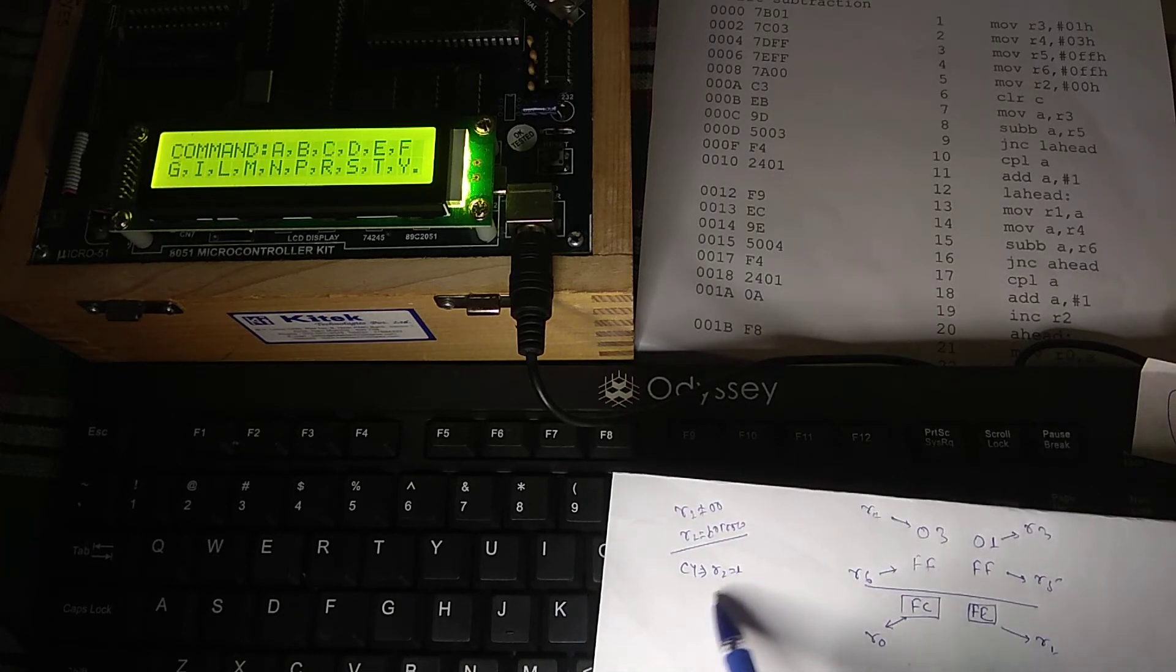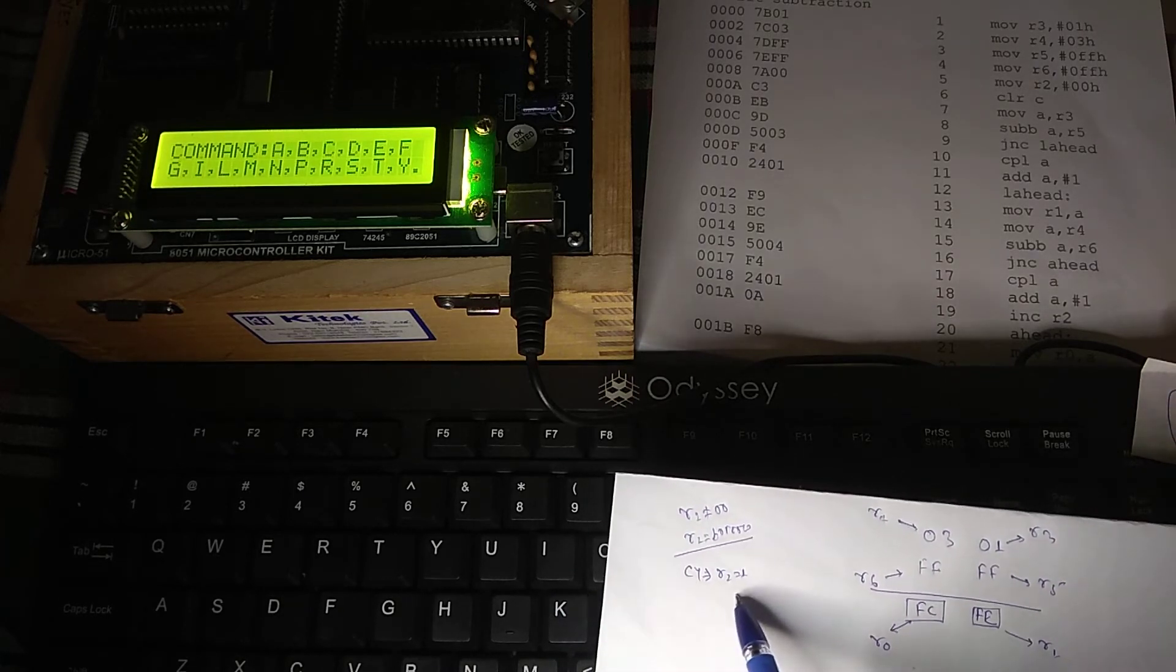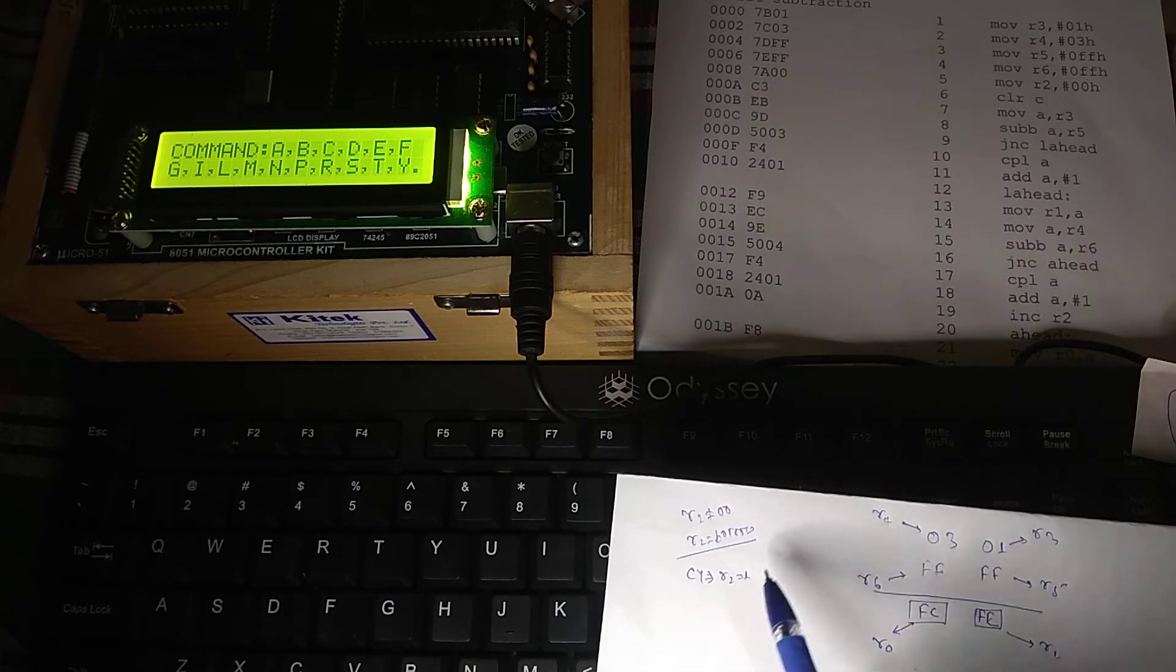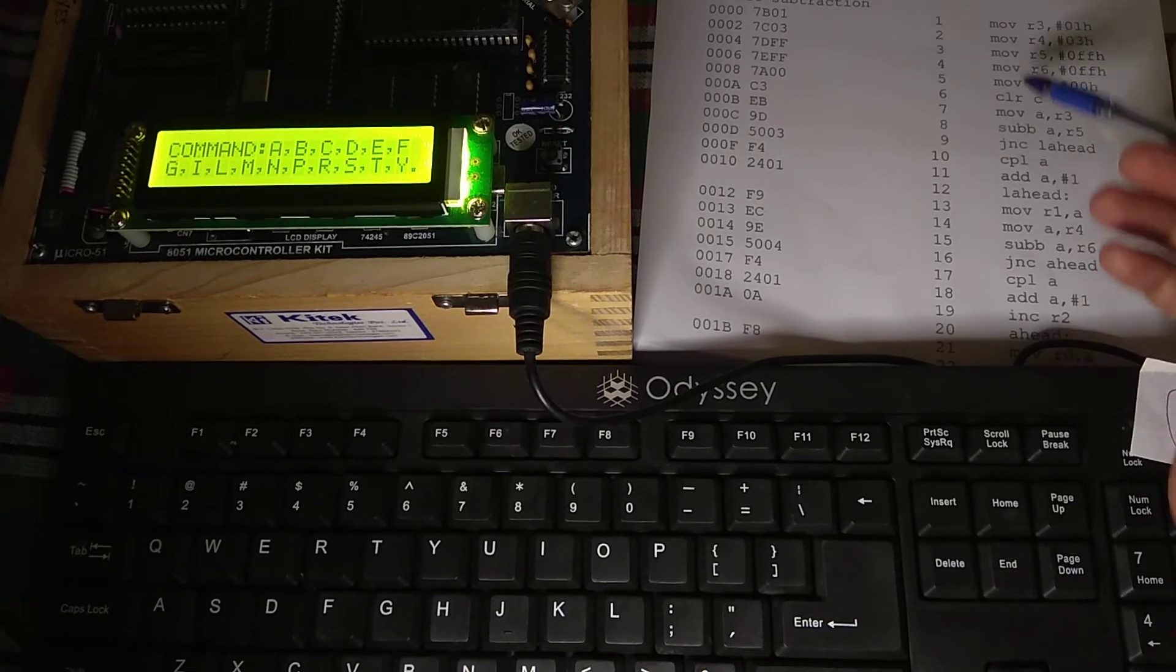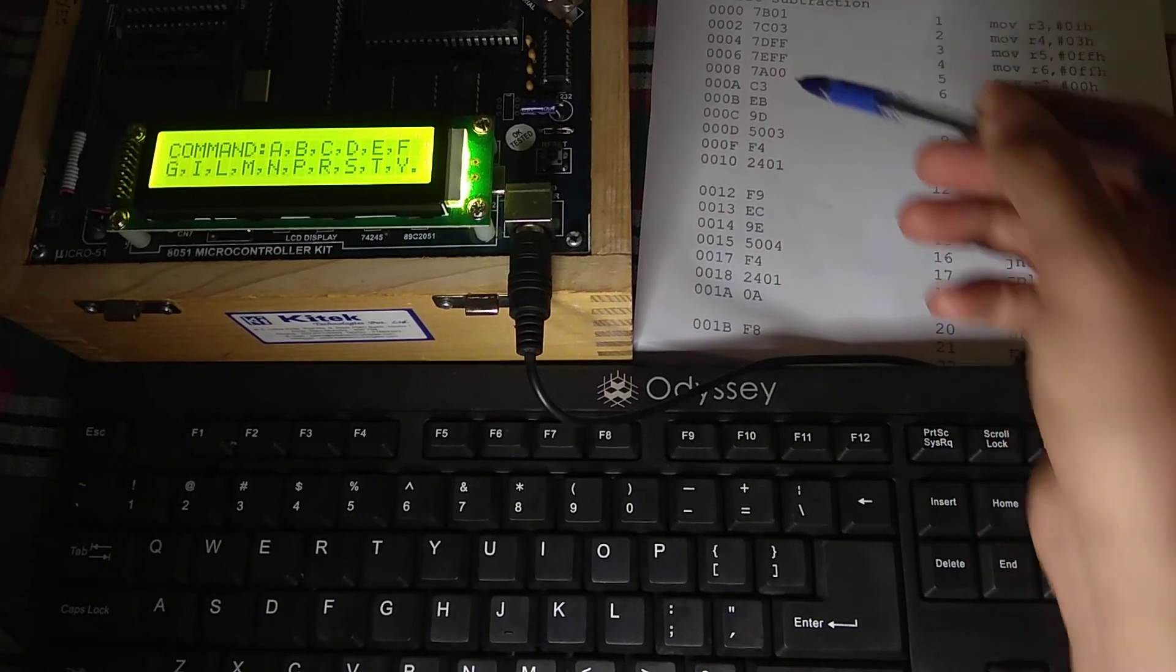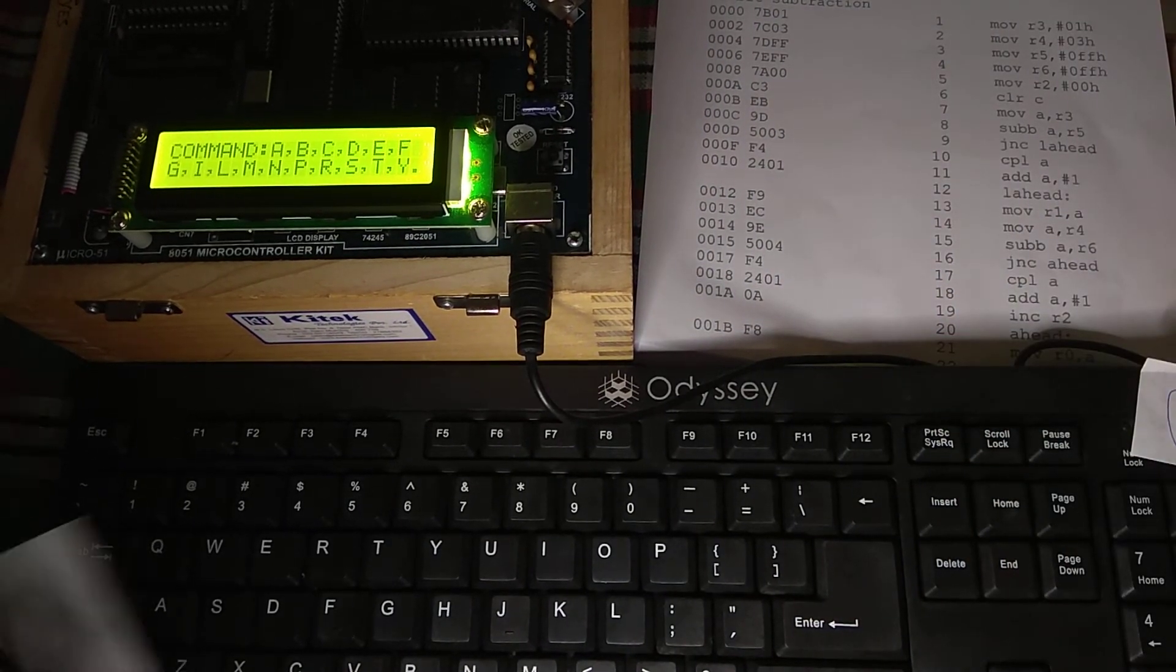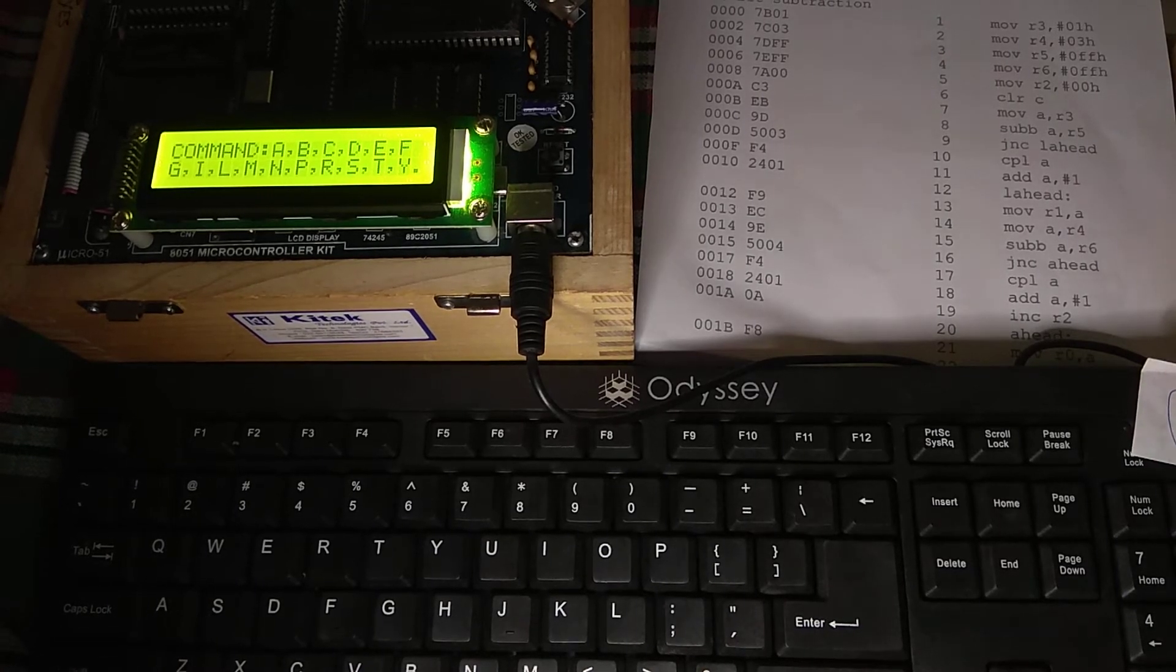And the higher byte in R0. And there will be a resultant carry that is going to be kept in R2 register. Now this is your program. And this is the opcode. Now what we are going to do, we are just going to feed the opcode. And then we are going to see the result.